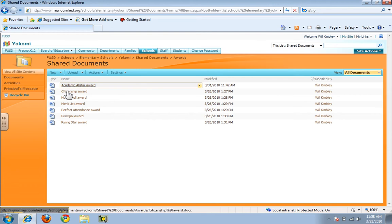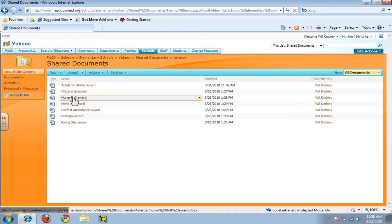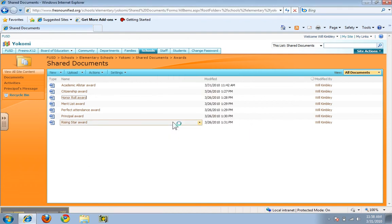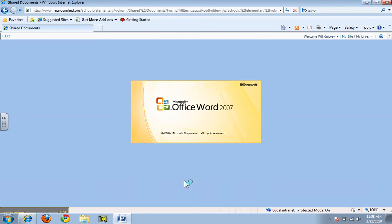So if you click on Awards you'll see a list of the different awards. You can choose one — On a Roll, for example — and since you are going to edit it, you will need to click Edit, click OK, and it will open it up in Microsoft Word. It will start the automatic opening process.